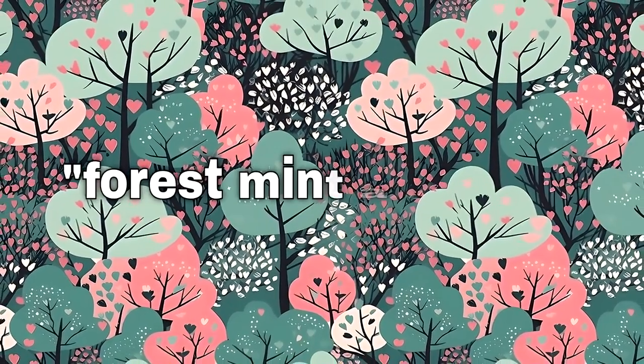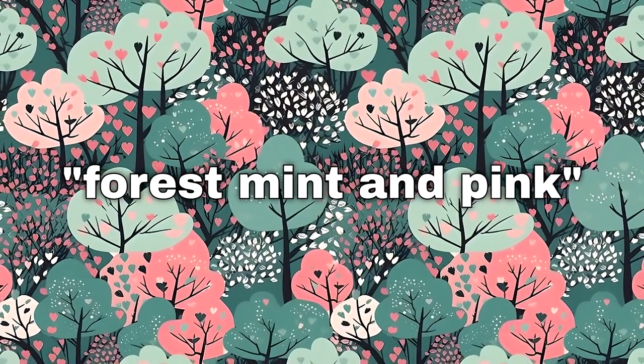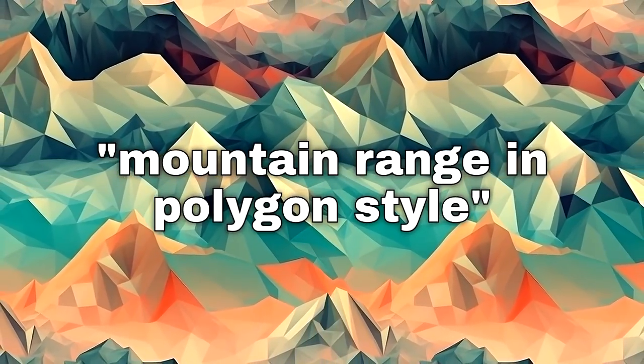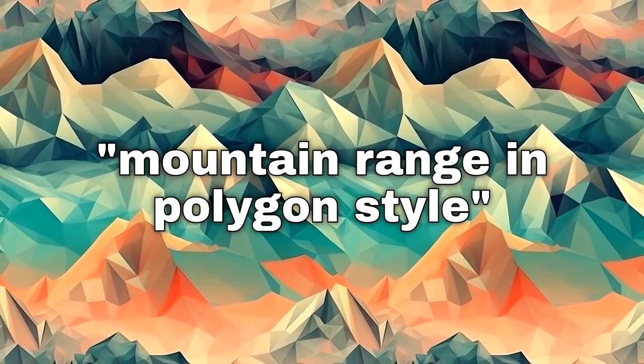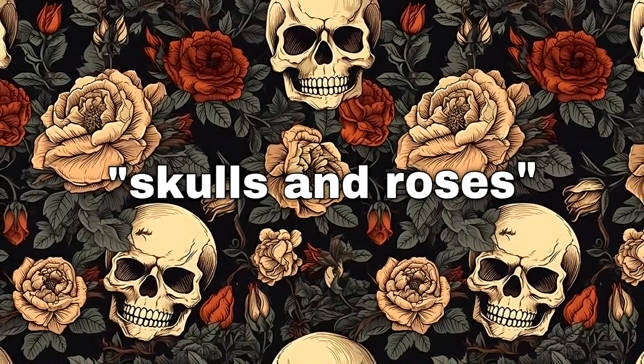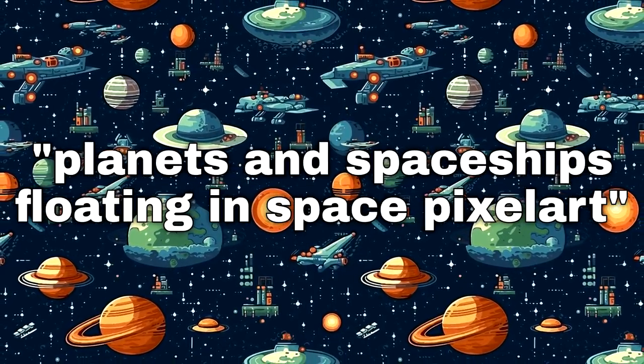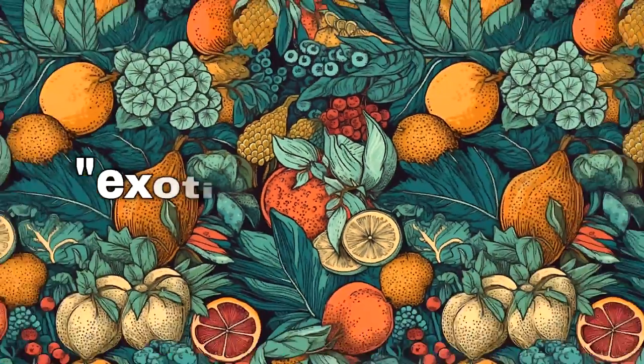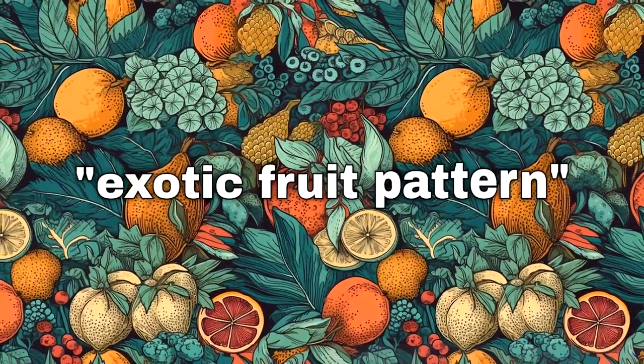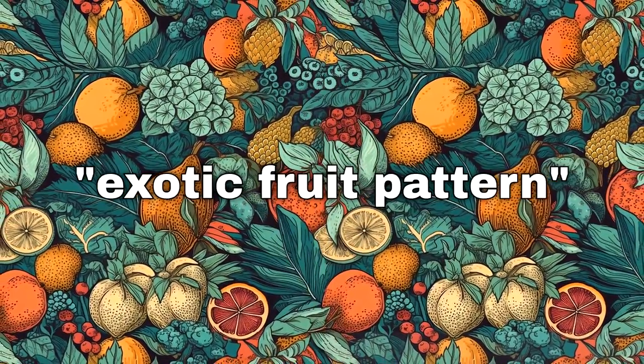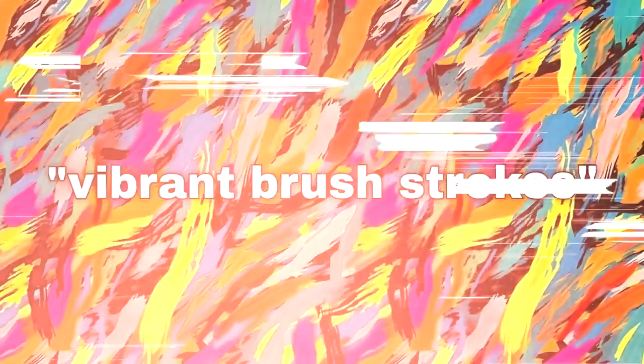This is forest mint and pink, then we've got mountain range in polygon style, skulls and roses, planets and spaceships floating in space in a pixel art style and then an exotic fruit pattern, last but not least vibrant brush strokes.